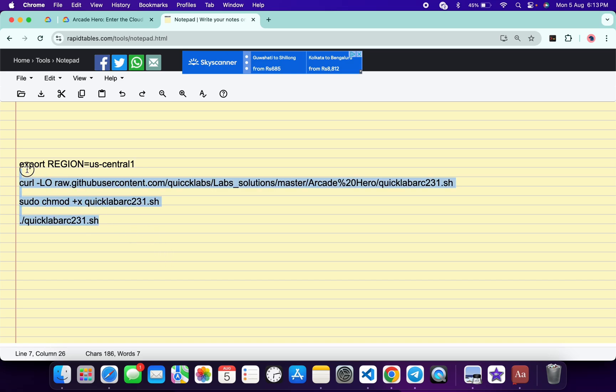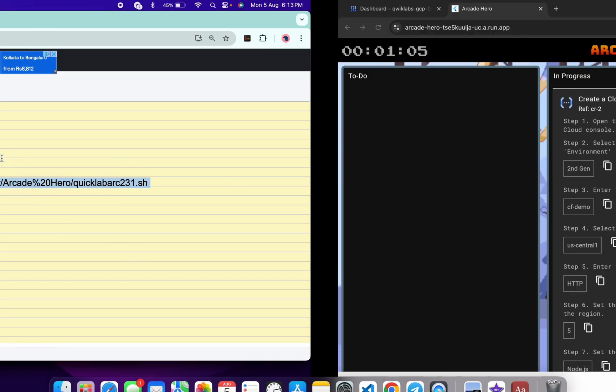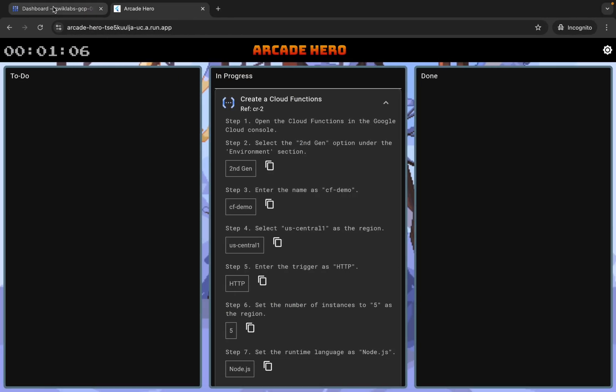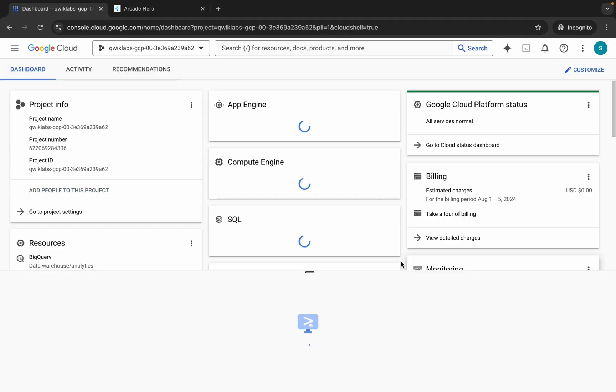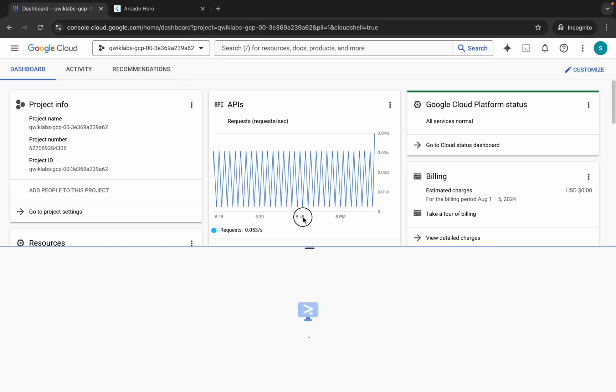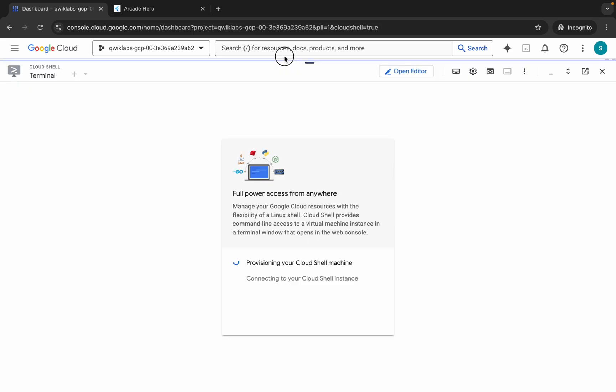Now copy all this command, come back to your dashboard and just back to your cloud shell. It will take a couple of seconds so just wait for that.